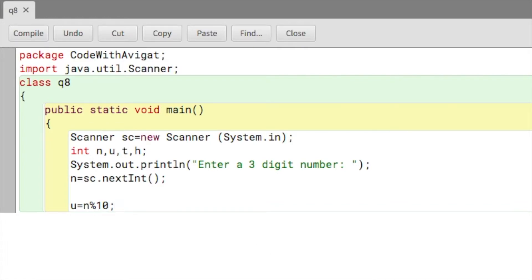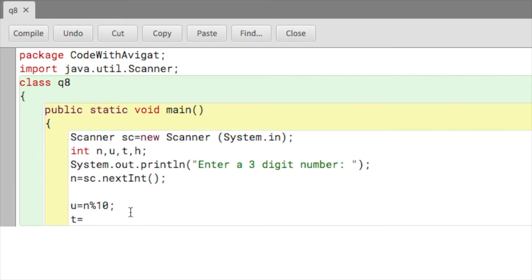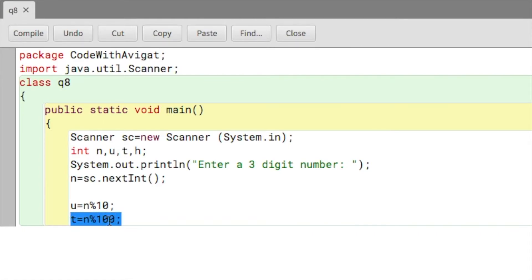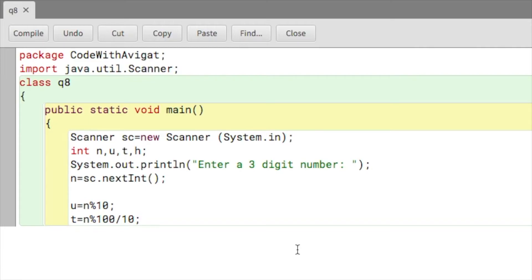Now that we've gotten the units digit, we just have to find the tens and hundreds. For the tens digit, I have to extract the number in the middle. So I'll write n mod 100 — mod 100 will extract the last two digits — but that's not what I want, I just want the middle digit. So after extracting the last two digits, I'll do divide by 10, and what this will do is delete the last digit.